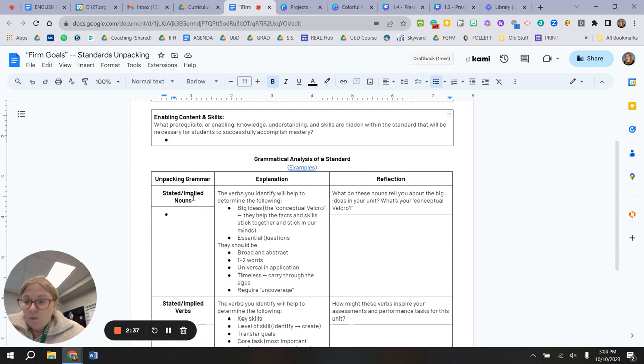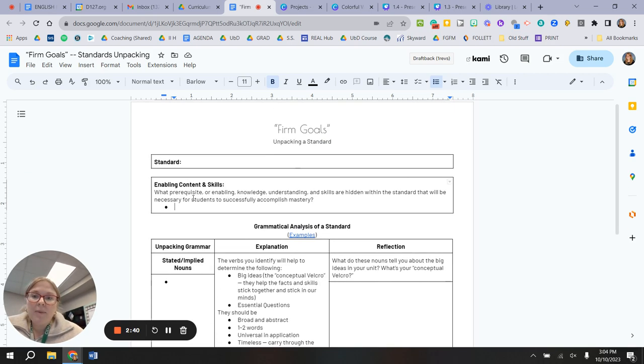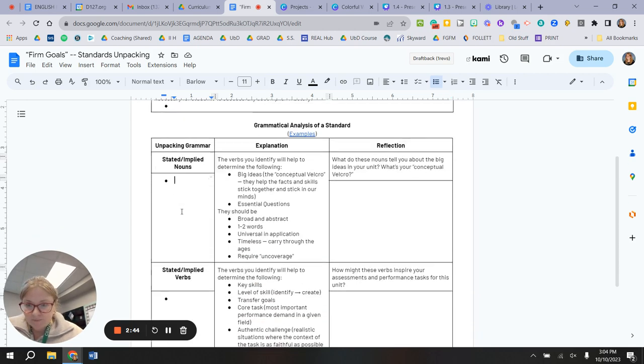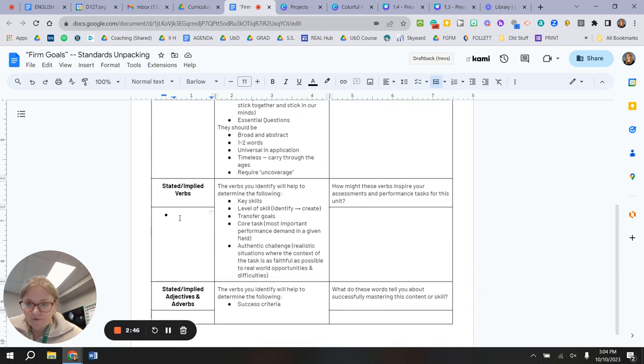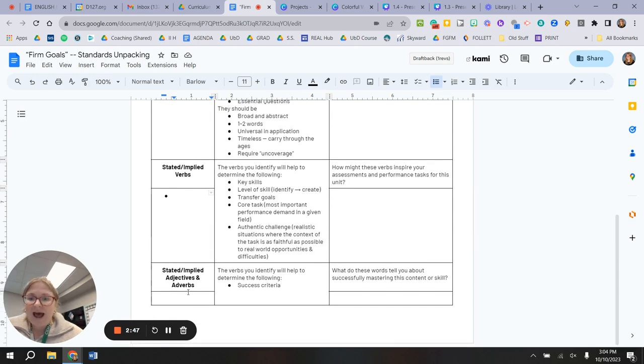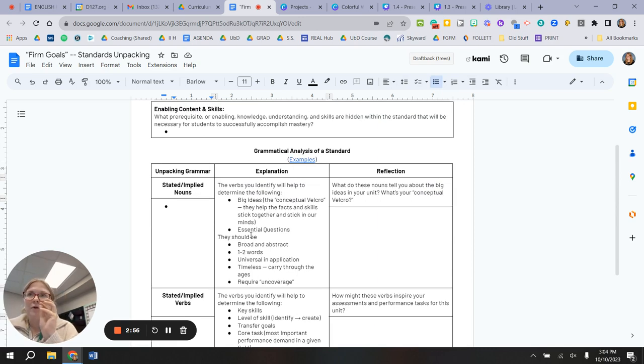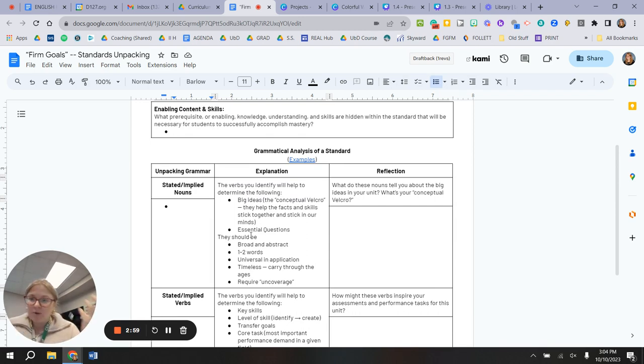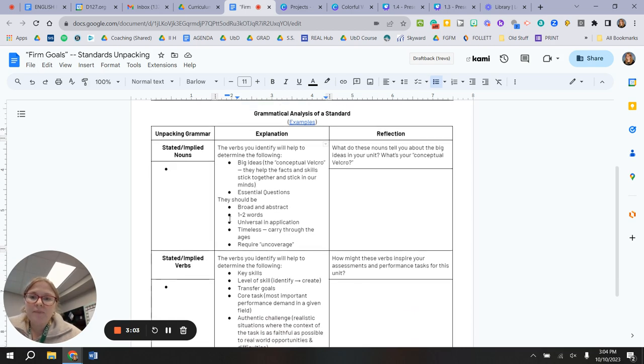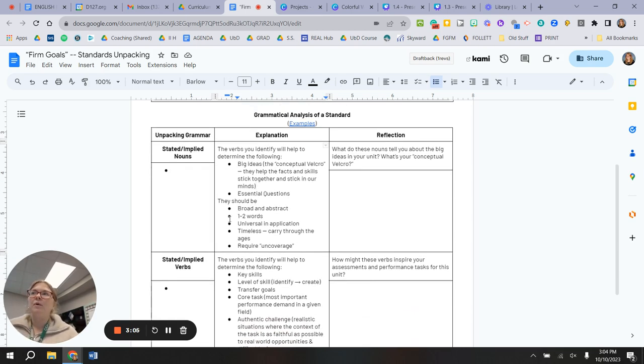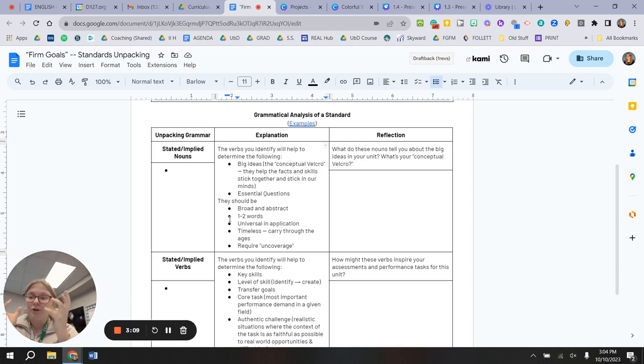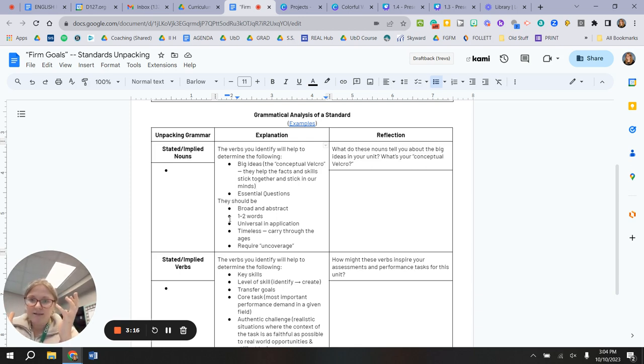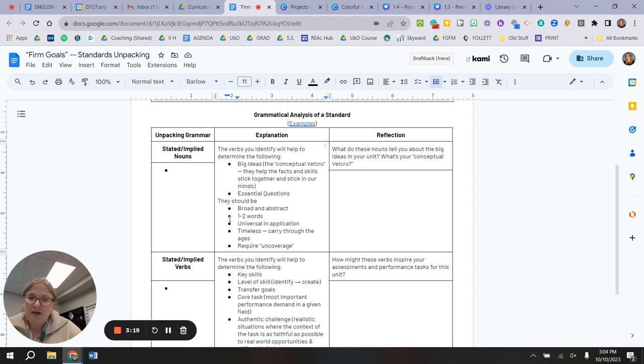From there, we're going to put on our grammar hats and we're going to unpack the standard and list all of the nouns, list all of the verbs, and list all of the adjectives and adverbs. And I explain in this middle column why we do that and what those nouns end up becoming, what the verbs end up becoming, and what the adjectives and adverbs end up becoming. Essentially, the argument is that if we organize knowledge around a smaller number of larger conceptual ideas, it's just going to stick in students' brains more. So what are your big ideas for this unit as determined by your standard?